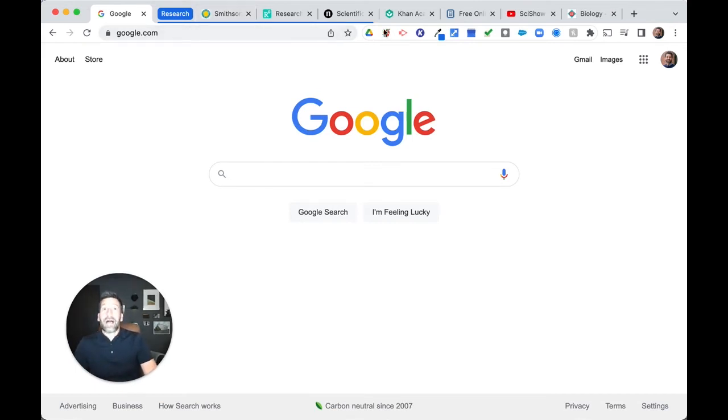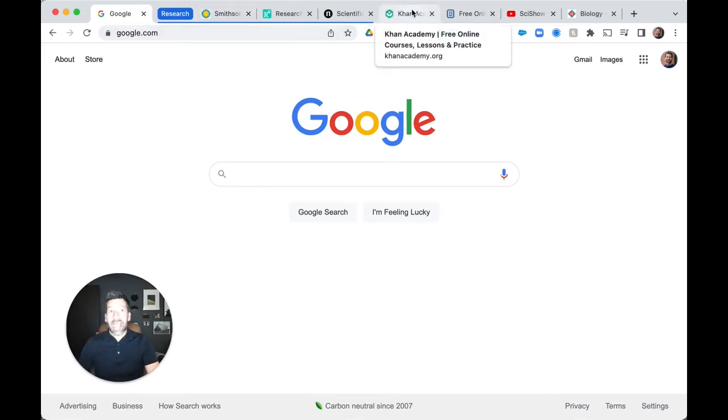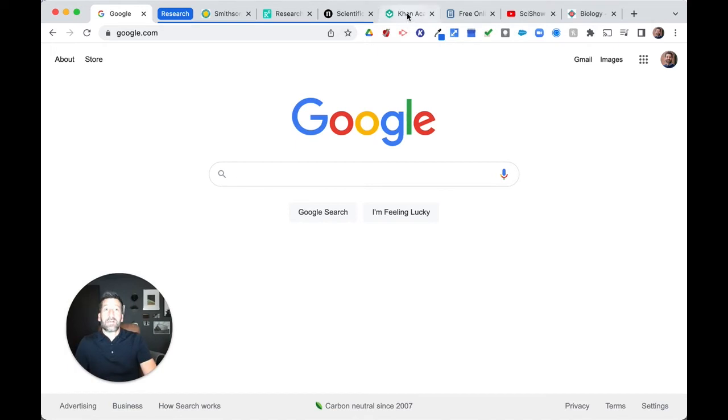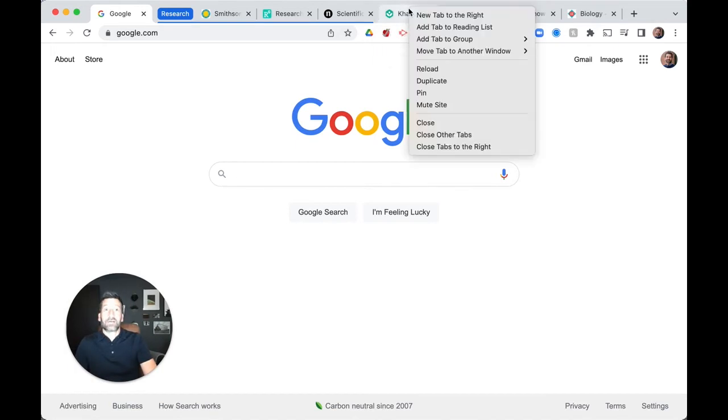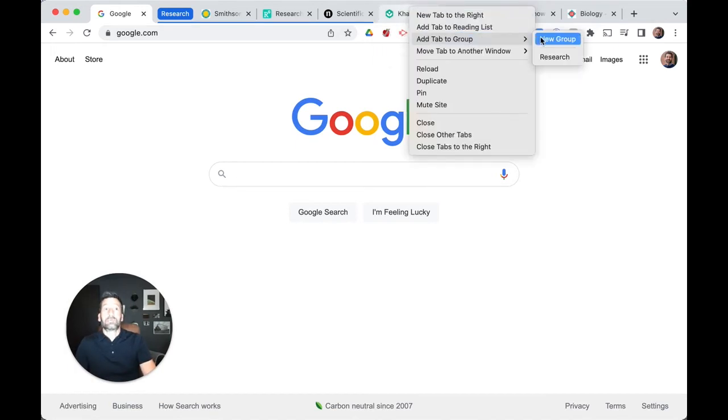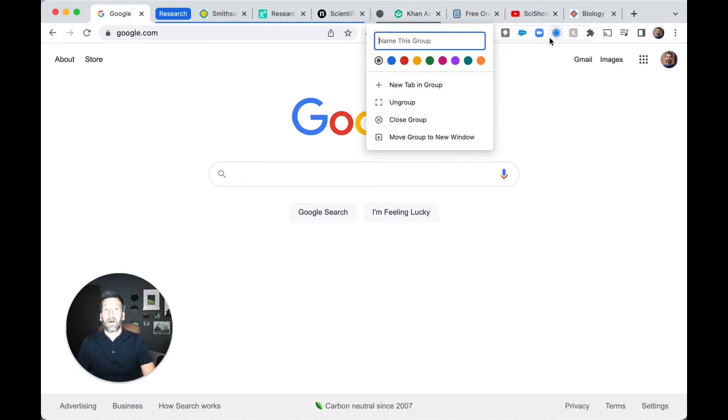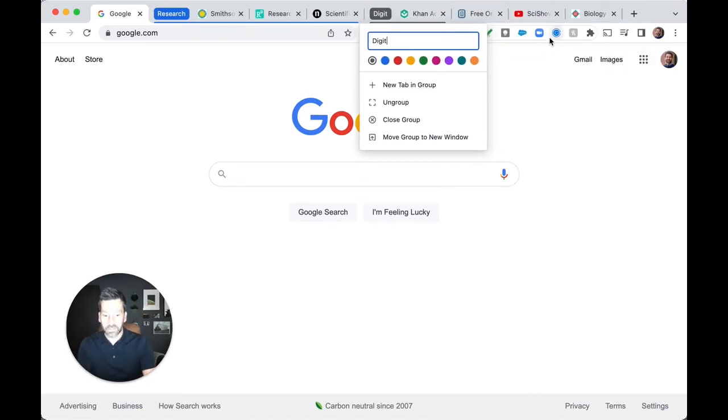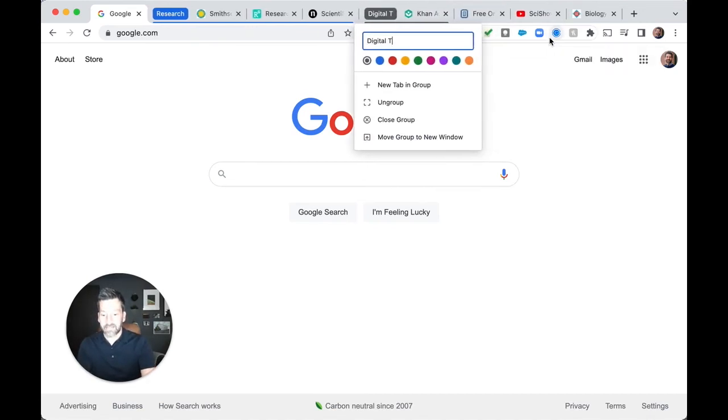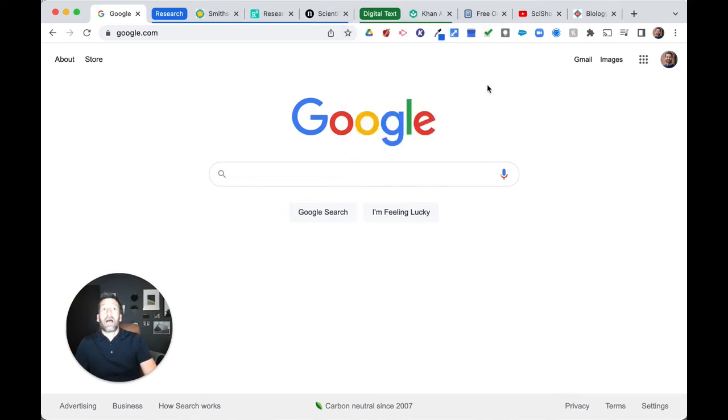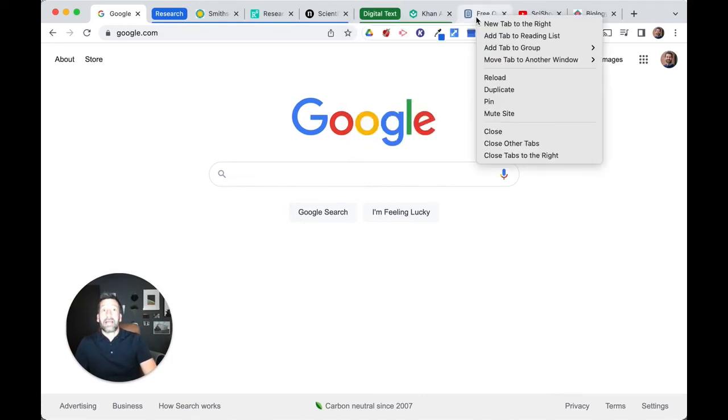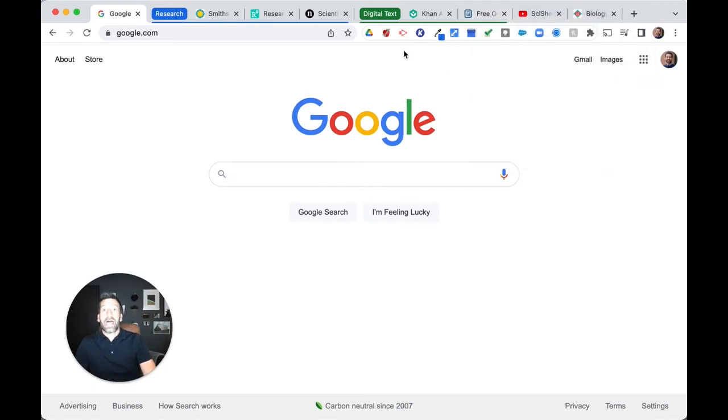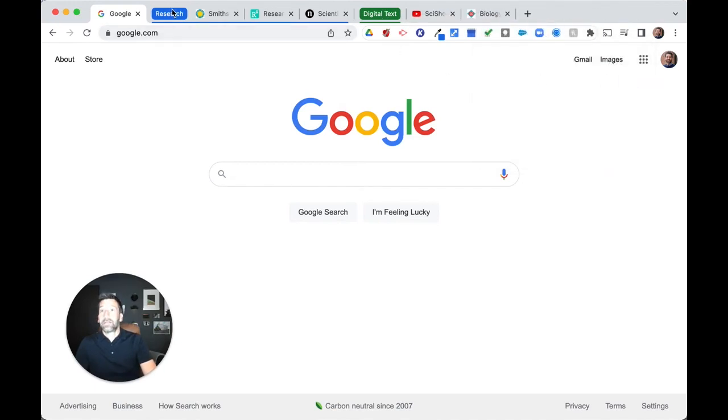I next have Khan Academy and CK-12, and those are both digital curricula. So in that instance, I'm going to right click over Khan Academy. I'm going to create a new tab group, and I'm going to call this one digital text. And I'm going to make that one green. And so now I can add my next tab to that. I'm just going to simply add it to the digital text group, and I can collapse that one just like I did the first one.